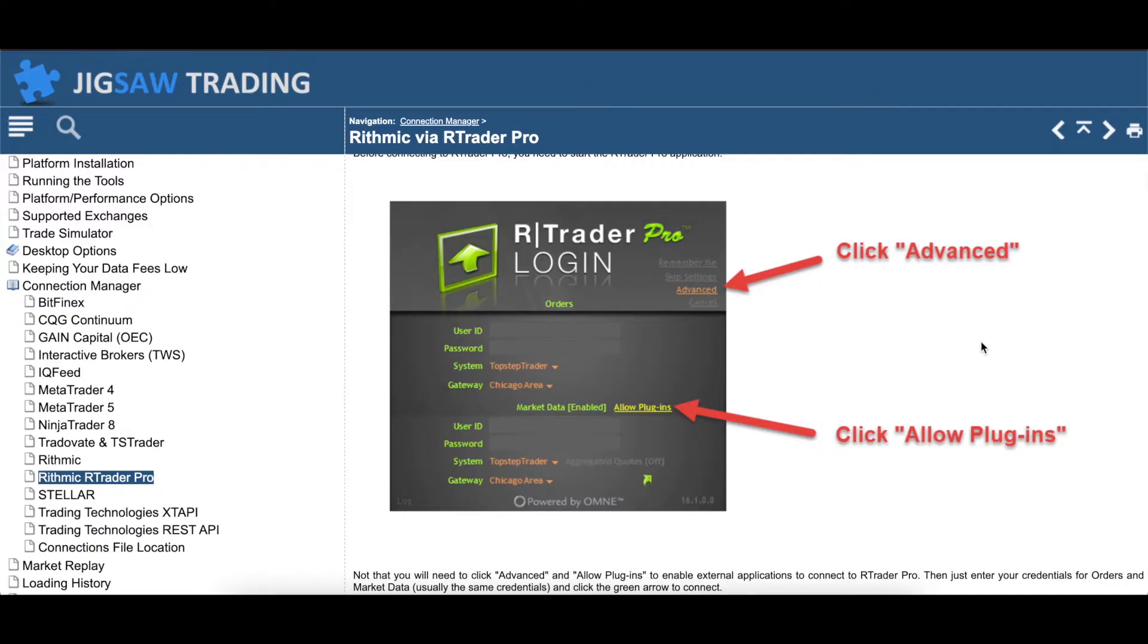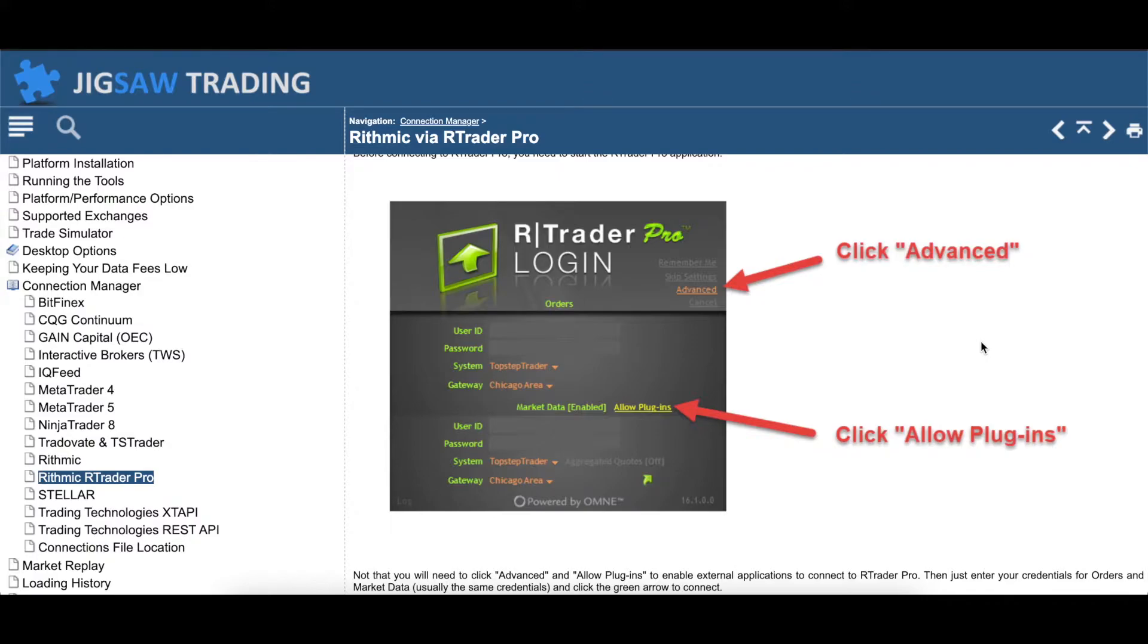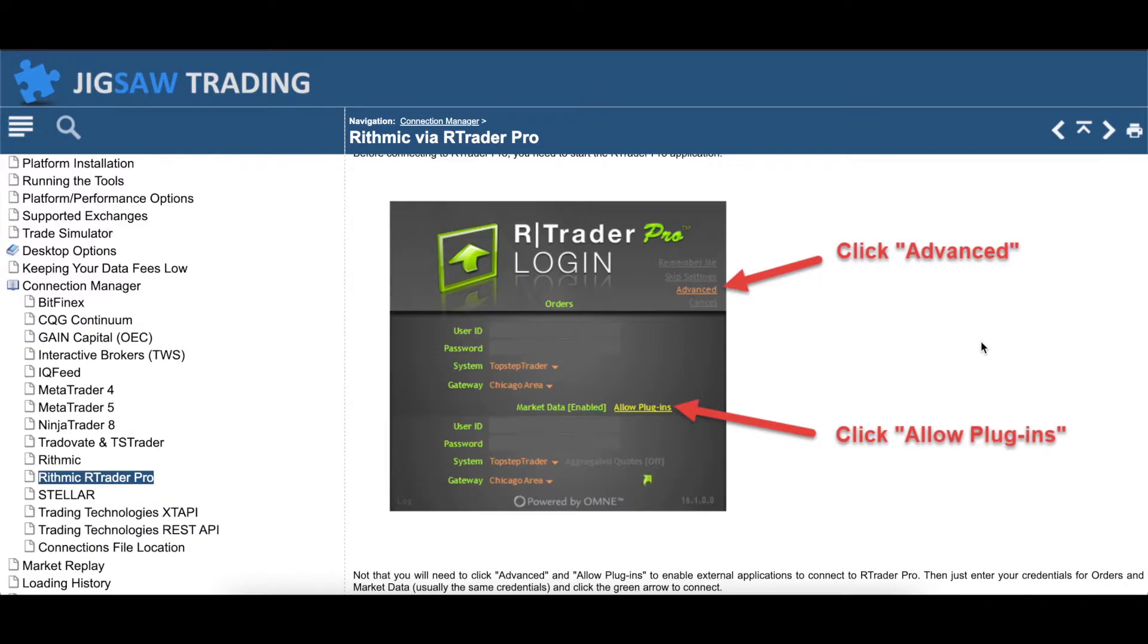The main one is that you will have to have RTrader Pro up and logged in to connect Jigsaw to it, and I don't trade in RTrader Pro, but I like to have access to my account. I like to see my account balance, I like to see what my drawdown is at. If you're not familiar, Rhythmic and RTrader Pro is very popular, especially among the different trader evaluation companies, so you'll probably get a Rhythmic login depending on which company you're with. Like I mentioned, I like having RTrader Pro just up, so this is the method that I take.